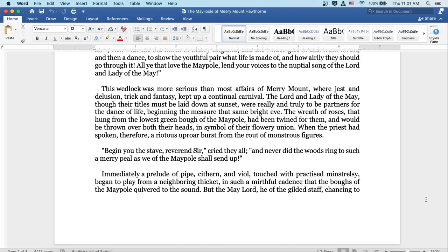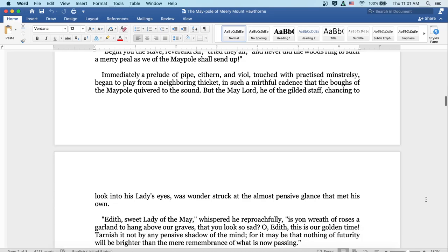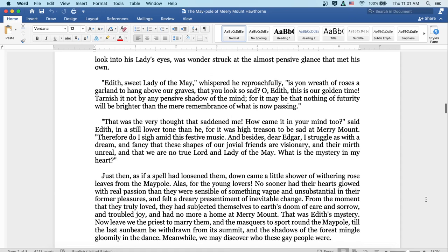Immediately a prelude of pipe, cithern, and viol, touched with practiced minstrelsy, began to play from a neighboring thicket in such a mirthful cadence that the boughs of the maypole quivered to the sound. But the May Lord, he of the gilded staff, chancing to look into his lady's eyes, was wonder-struck at the almost pensive glance that met his own. Edith, sweet lady of the may, whispered he reproachfully, is yon wreath of roses a garland to hang above our graves, that you look so sad? Edith, this is our golden time.